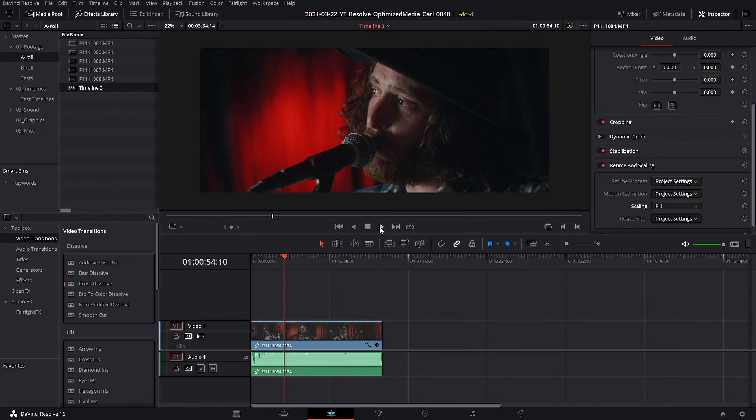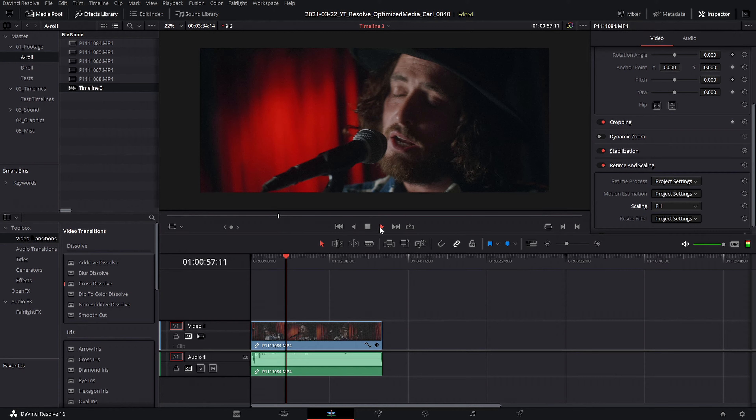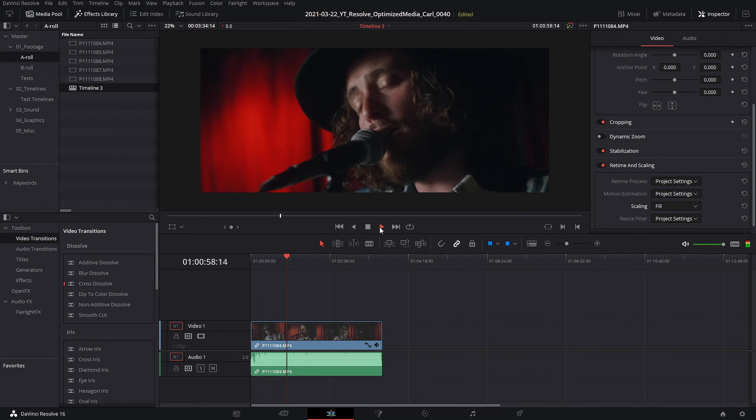Do you suffer from poor editing performance? I know how annoying it is to sit down and start editing a project only to have the playback stutter and not run smoothly at all. You want to be able to edit at a pace that is set by your technical skills and creative process, not your computer's performance.